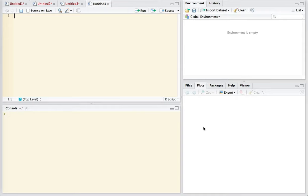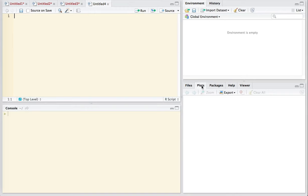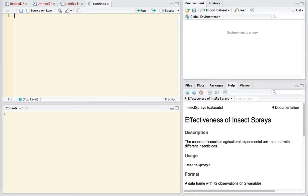And down below we have a multi-use panel which can show all the files on your hard disk. If you have created any plots then they will be appearing here. Packages are added functionality that people have contributed to the R community that allow R to be extended to do various and sundry sorts of functions. The help menu is here, or the help window is here, always helpful.